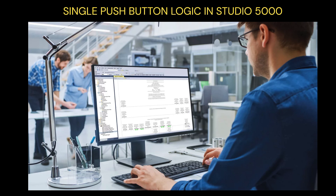Hello everyone, welcome back to Mighty Automation. Today, we're going to learn how to create a single push button on/off control using ladder logic in Studio 5000. This is a fundamental concept in industrial automation and will guide you through the process step by step. So, let's dive right in.